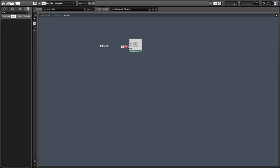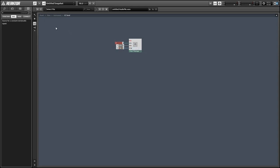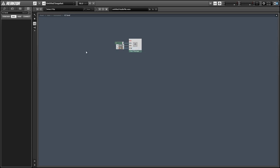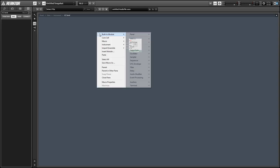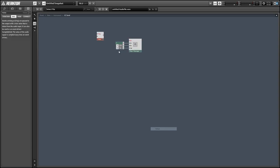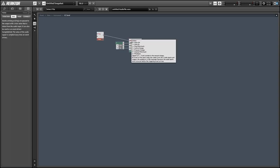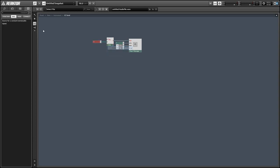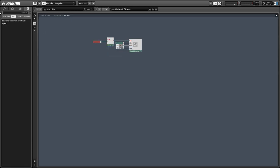We'll connect those to the respective inputs on our channel message module. The channel itself is going to be equal to 1 at all times. And in order to send our data, our message, we need to hit the top input with a constant value equal to 3.